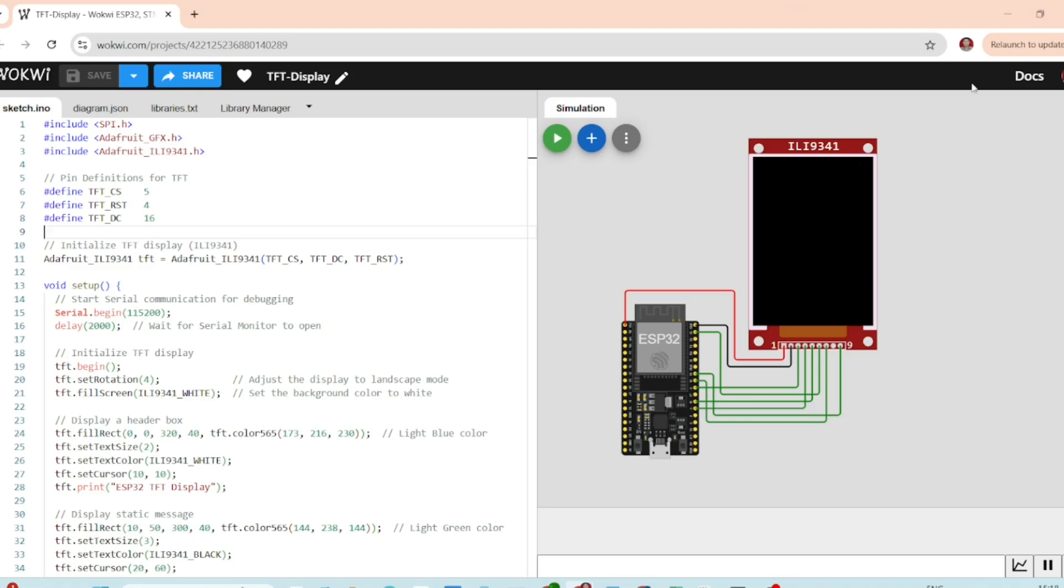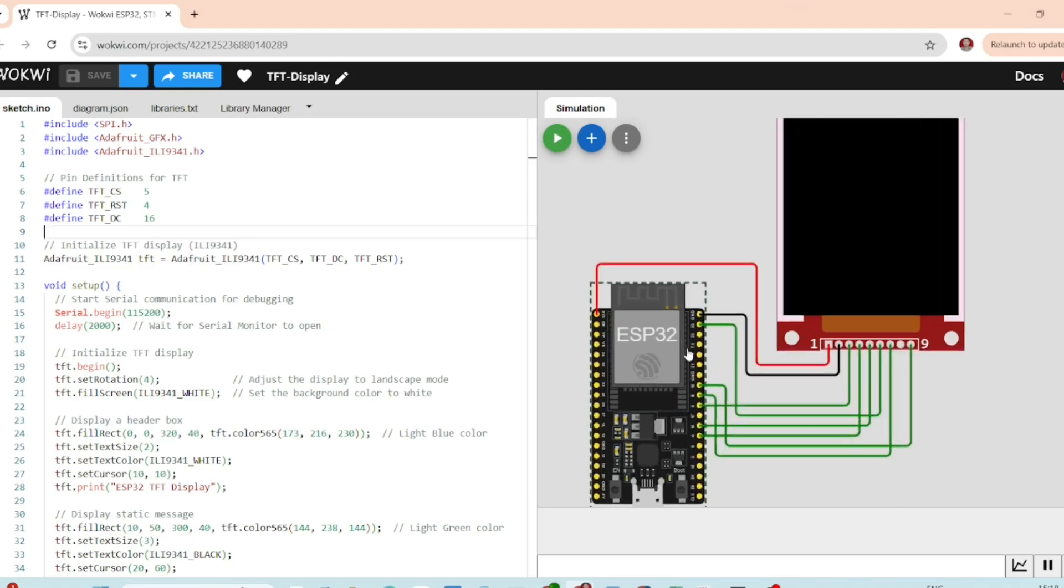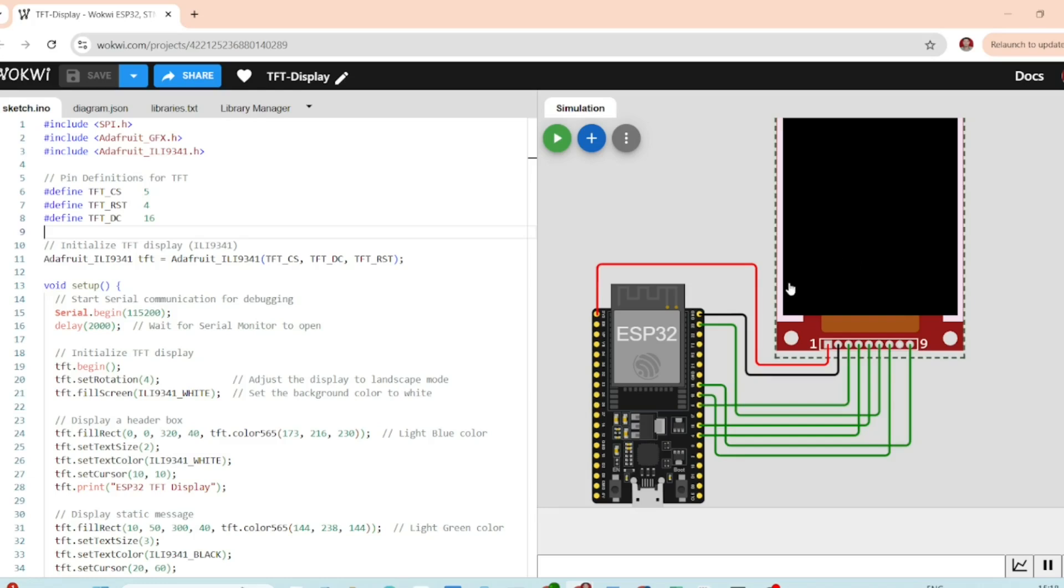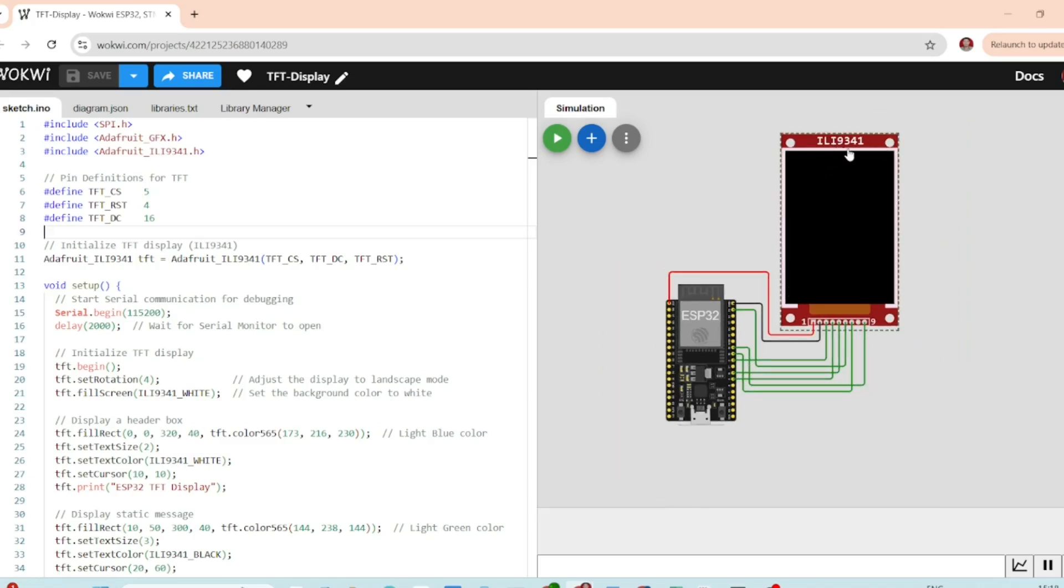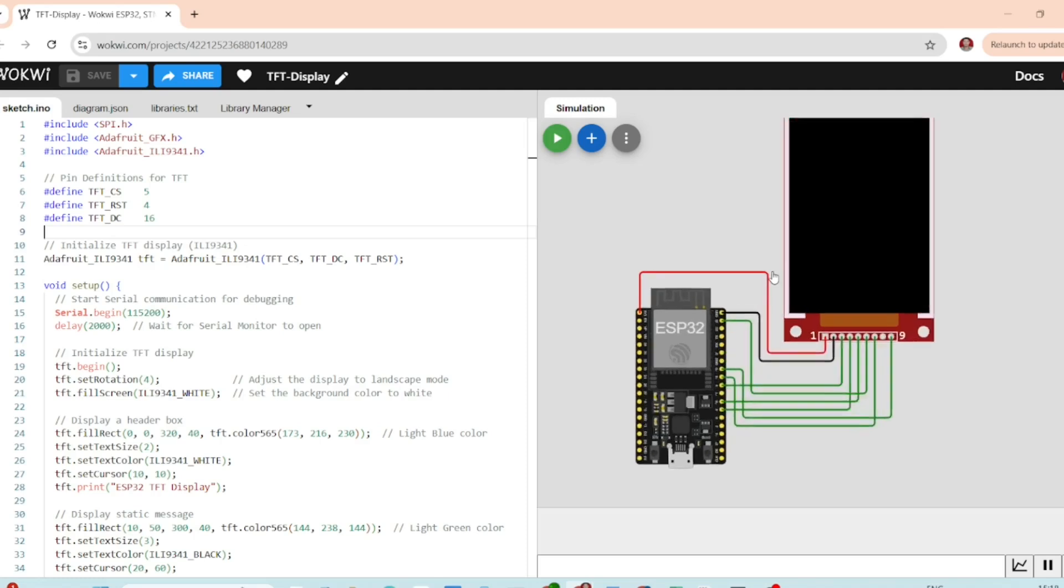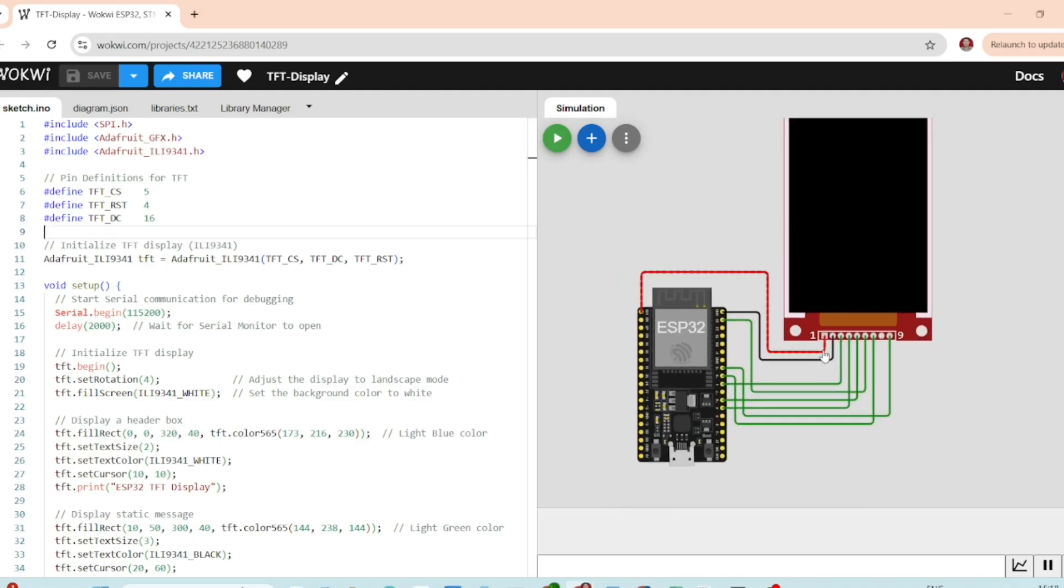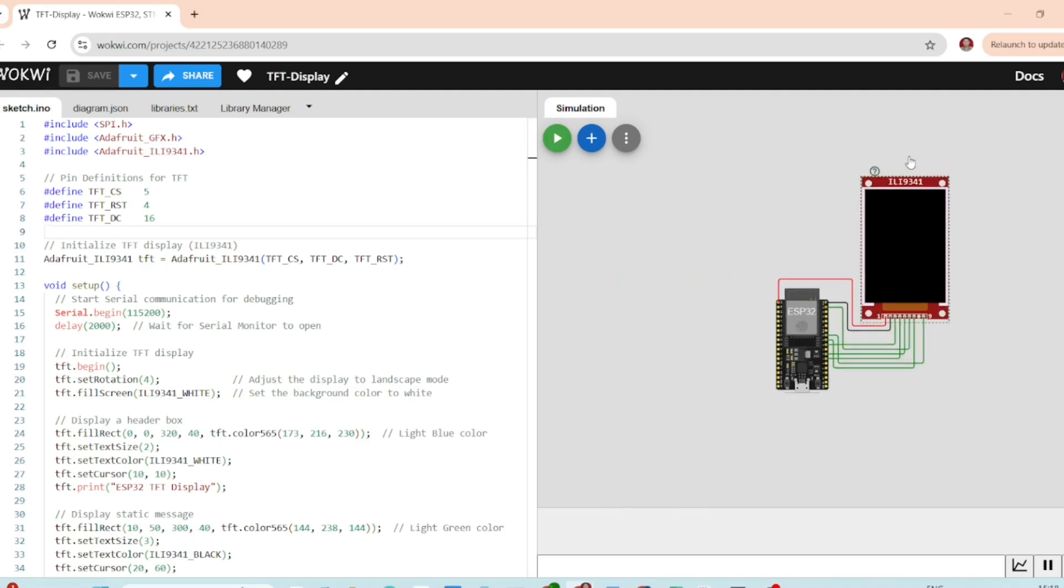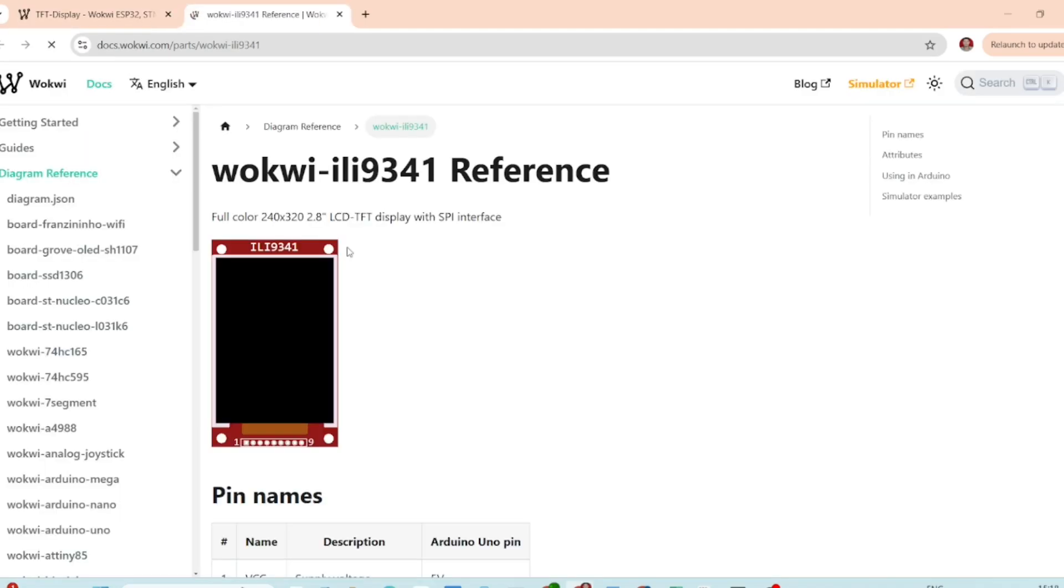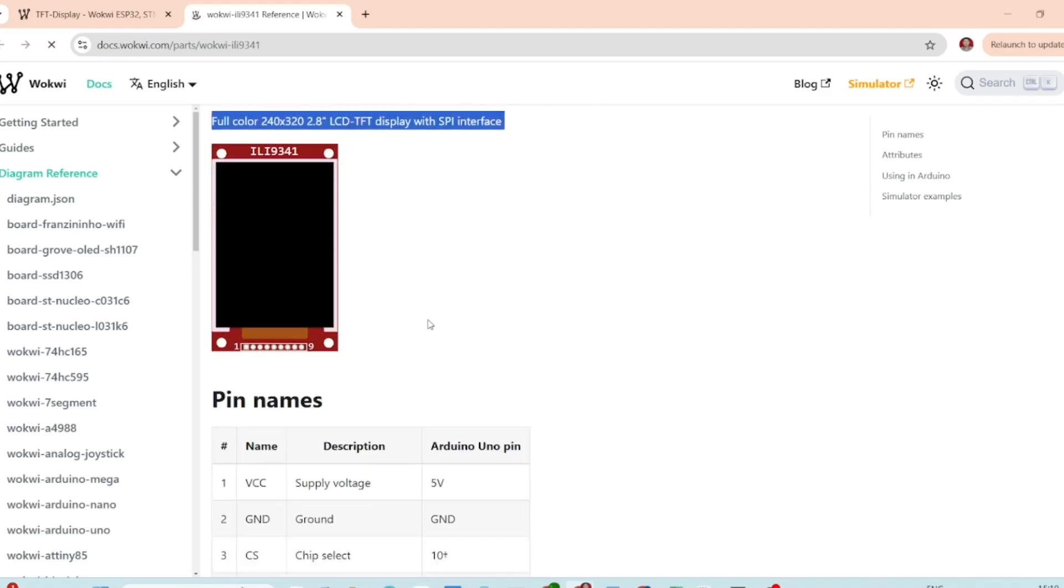Here's the setup we will be working with today, an ESP32 board and an ILI9341 TFT display. This display is a 2.8 inch color screen with a resolution of 320 x 240 pixels which is perfect for many display based projects.